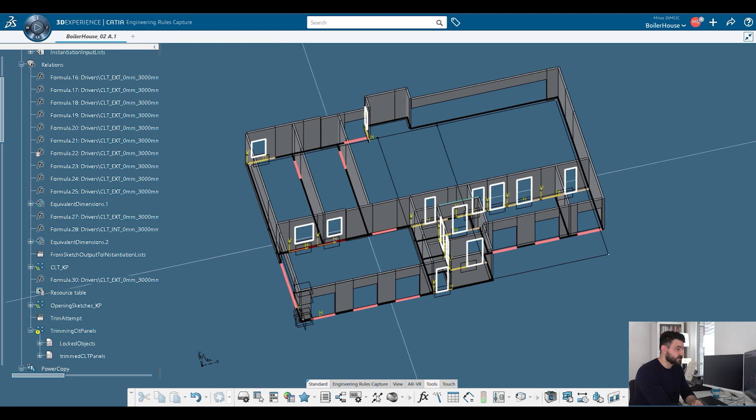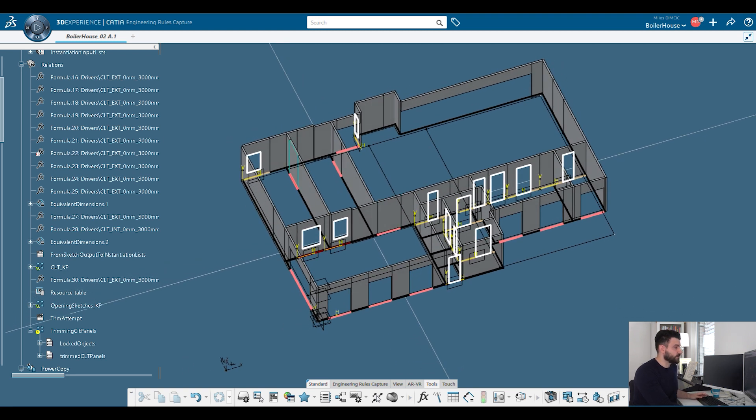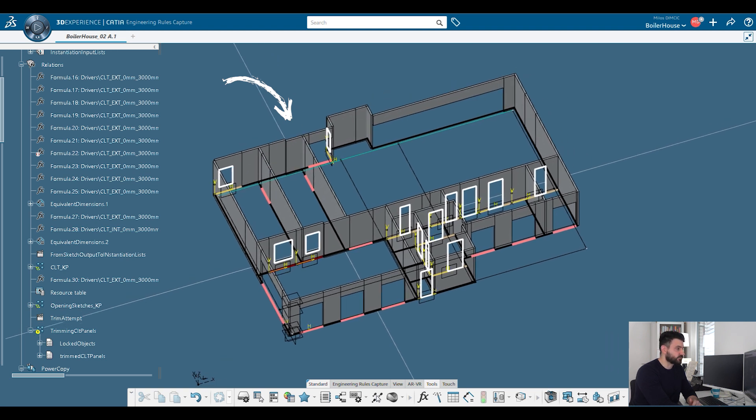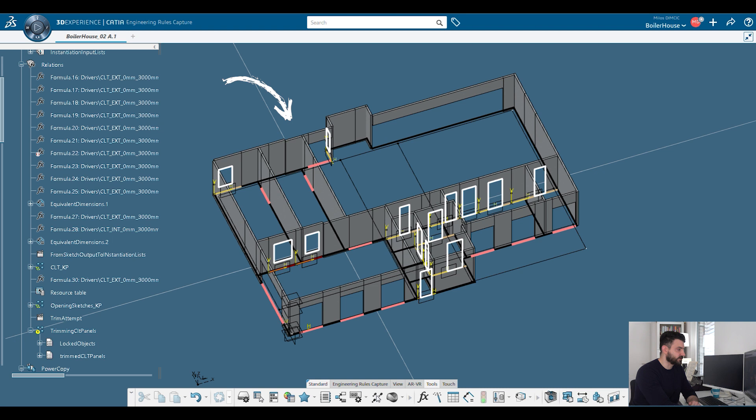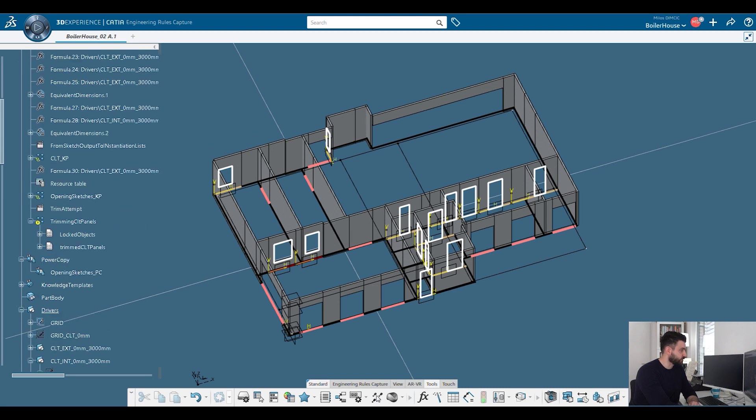And as you can see, exactly what we expected happened. This grid line moved, the secondary grid line moved, and the walls that are connected to the grid line, this grid line moved as well. So that's the beauty of it.